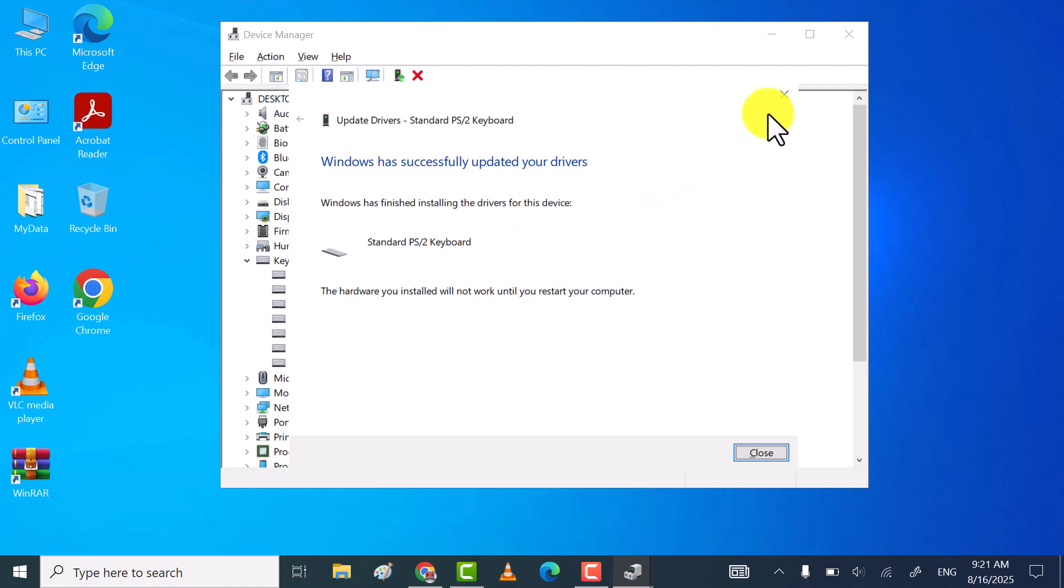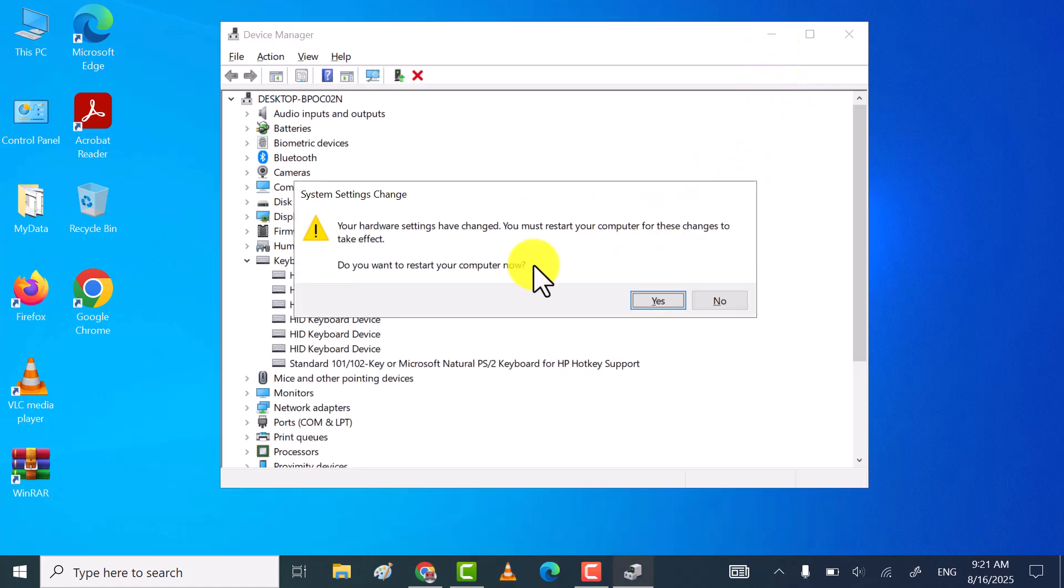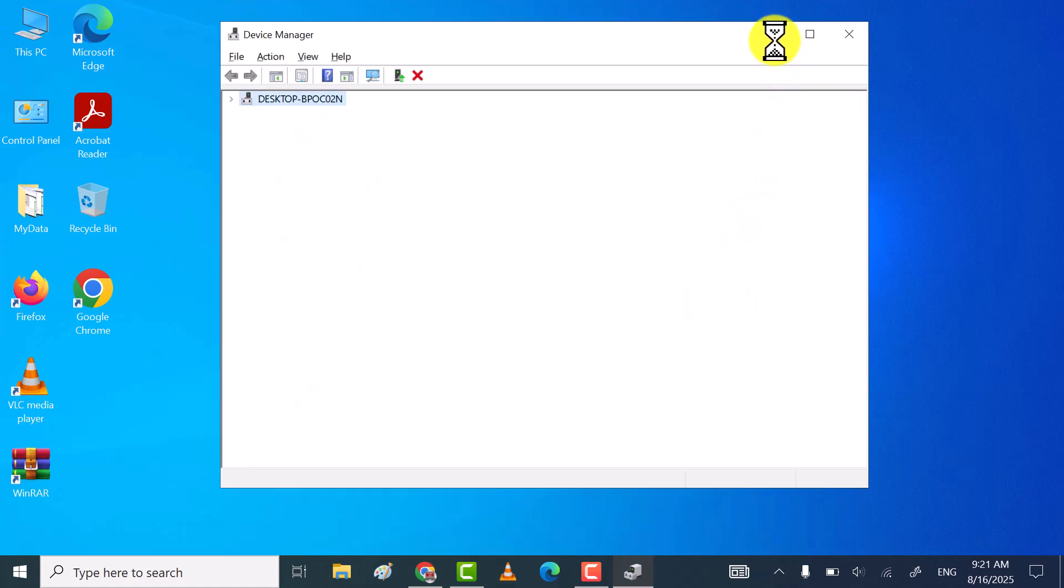Once done, check your keyboard, working fine or not. If still not, then try the third method.